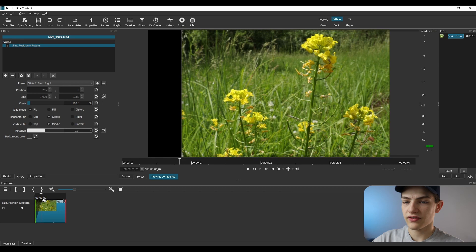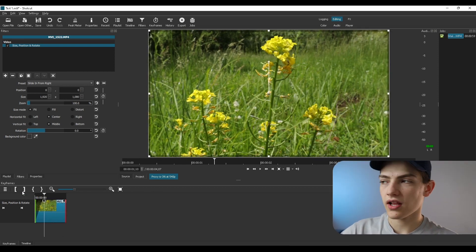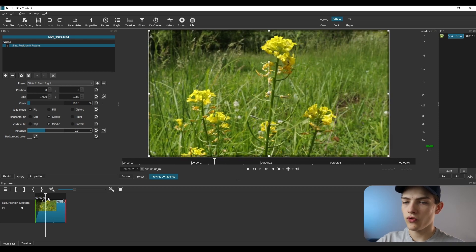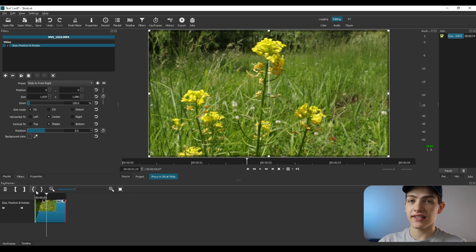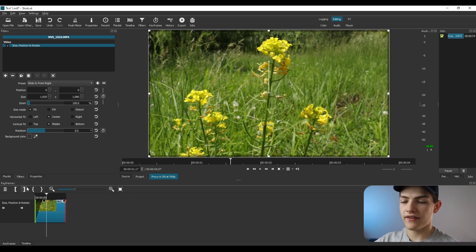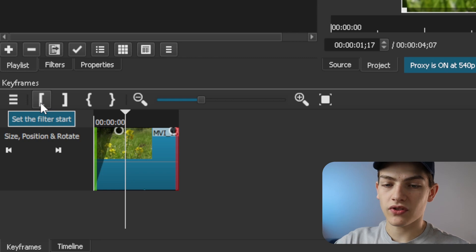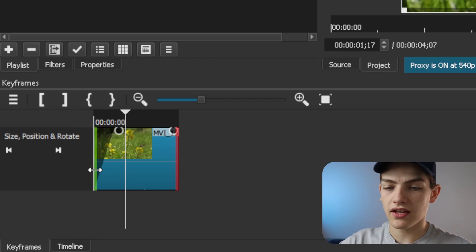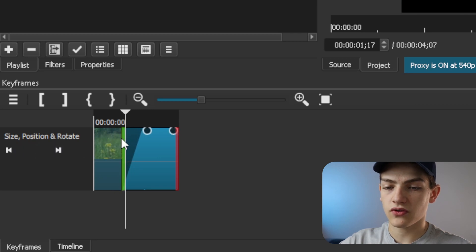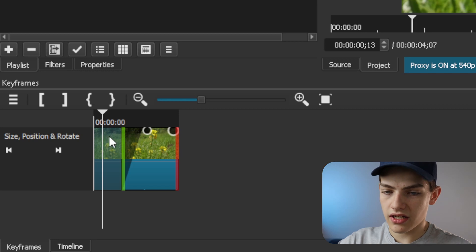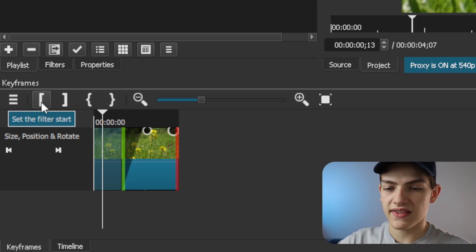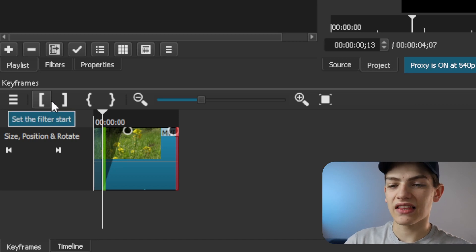Looking at the full picture, the clip starts and the box moves in from right to left. You can change these positions pretty easily. If you want to change where the animation starts — say, at the current playhead position — come down and use the set filter start button, which moves the green start marker. You can also drag the markers to adjust timing.